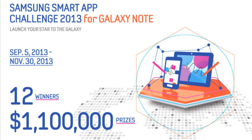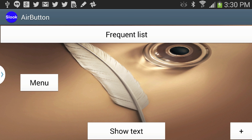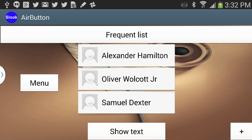Let's take a look at what we're going to do. This is a demonstration of Air button and I'm going to walk you through every piece of code step by step. Basically what Air button allows us to do is create customized menus right on the screen by clicking the button on the S Pen. For example, if somebody clicks on 'frequent list', a list of different people's names will pop up on the screen.